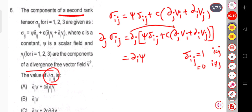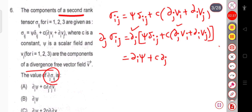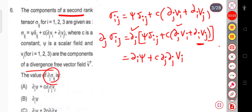For the second term, taking the derivative: c is constant, so we get c·∂ⱼ(∂ⱼvᵢ). For the term ∂ᵢvⱼ, differentiating with respect to j gives ∂ⱼ(∂ᵢvⱼ), but since the field is divergence-free that term goes to 0. So our final answer is ∂ᵢψ + c·∂ⱼ∂ⱼvᵢ. In this way you can solve this question.